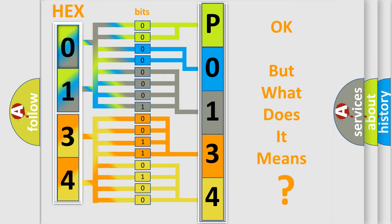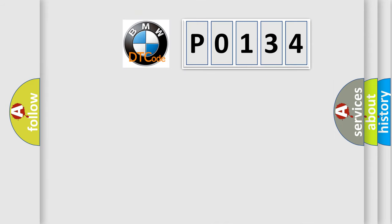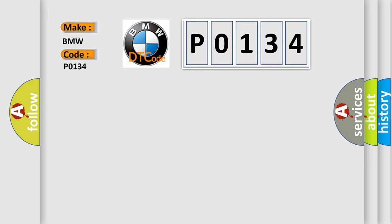The number itself does not make sense to us if we cannot assign information about what it actually expresses. So, what does the diagnostic trouble code P0134 interpret specifically for BMW car manufacturers?